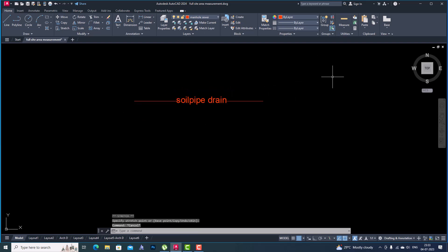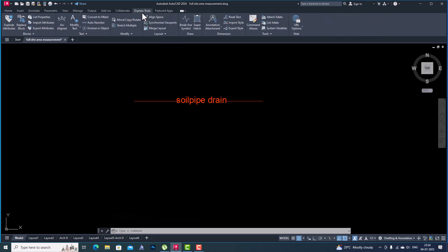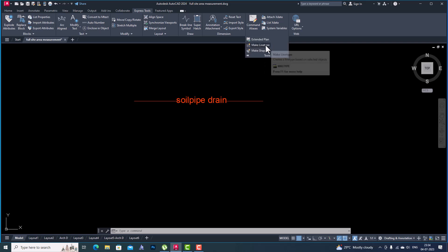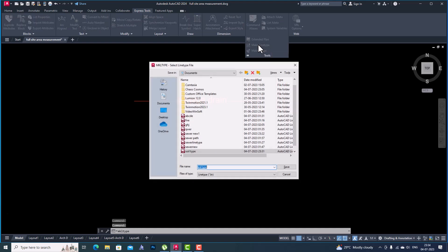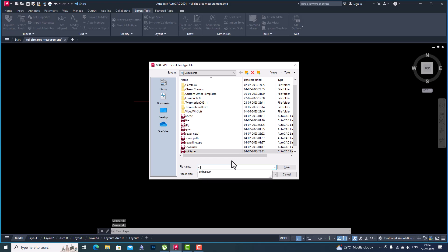Now I want to make this as my custom line type. I'll select Express Tools, then go to Tools, and you can see 'Make Line Type' — which is the command you use to create a custom line type. I'm going to select that.